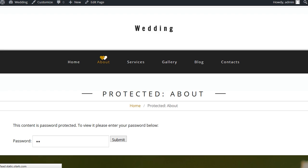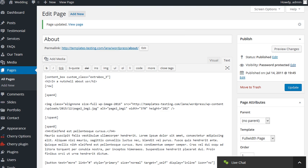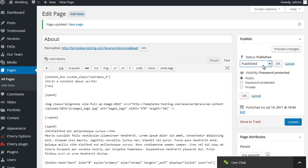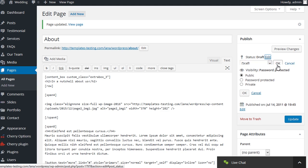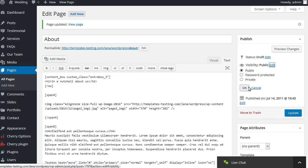Now let's change the status of the page. There are three values of page or post status: Published, Draft, and Pending Review. Use the Edit button and select the desired value from the drop-down.